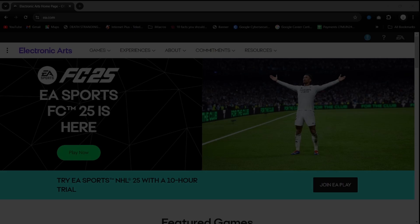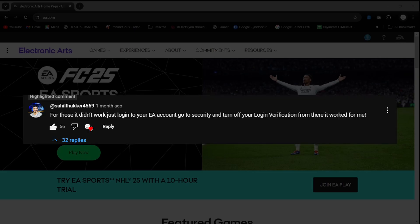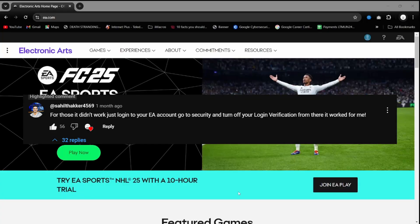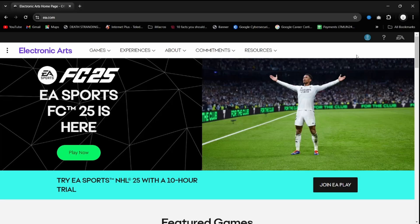First off, special shout out to sahilt hacker4569. I hope I pronounced the name correctly. This is the guy who recommended the solution. So let's walk you through it.